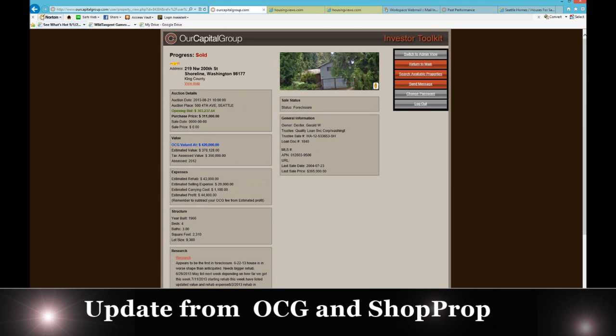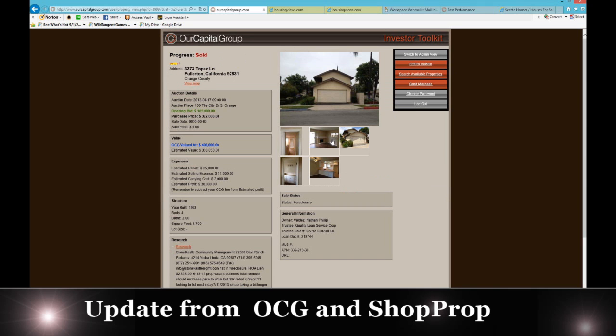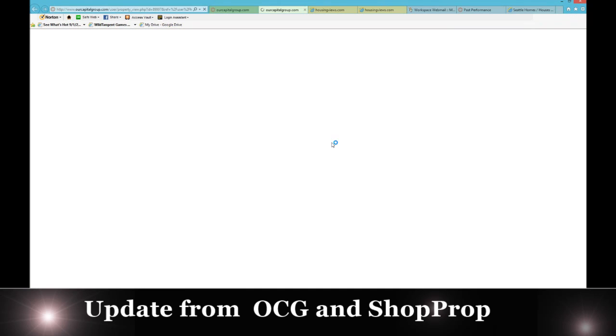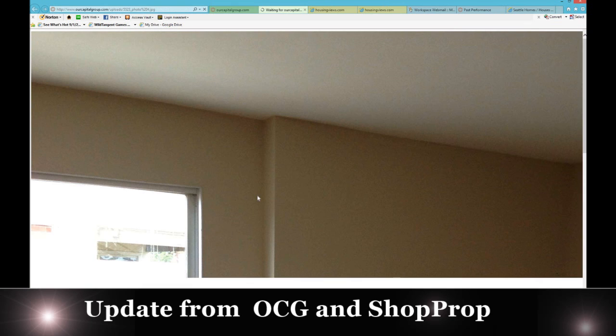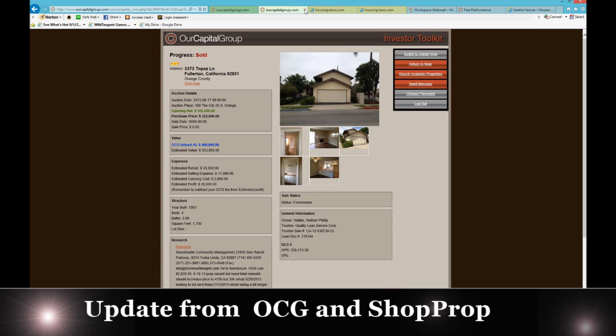If you take a look at, let's take a look at Fullerton, and you owned a piece of that, you could go look at it and kind of see what the rehab, how the rehab is going and so forth. If you click on the data and the pictures in our capital group, you'll be able to see they've done some rehab there in Fullerton. So, something to take a look at.